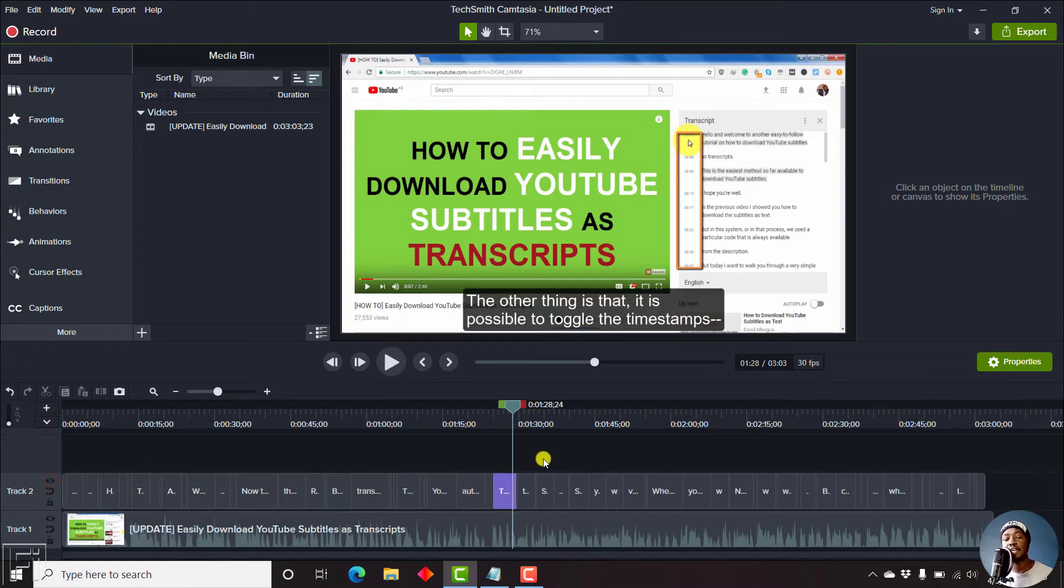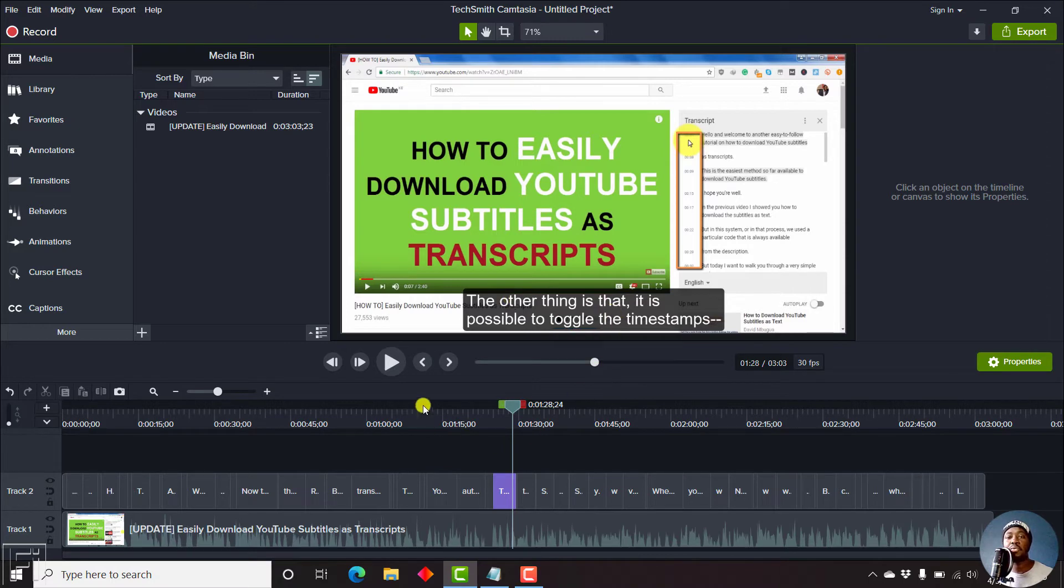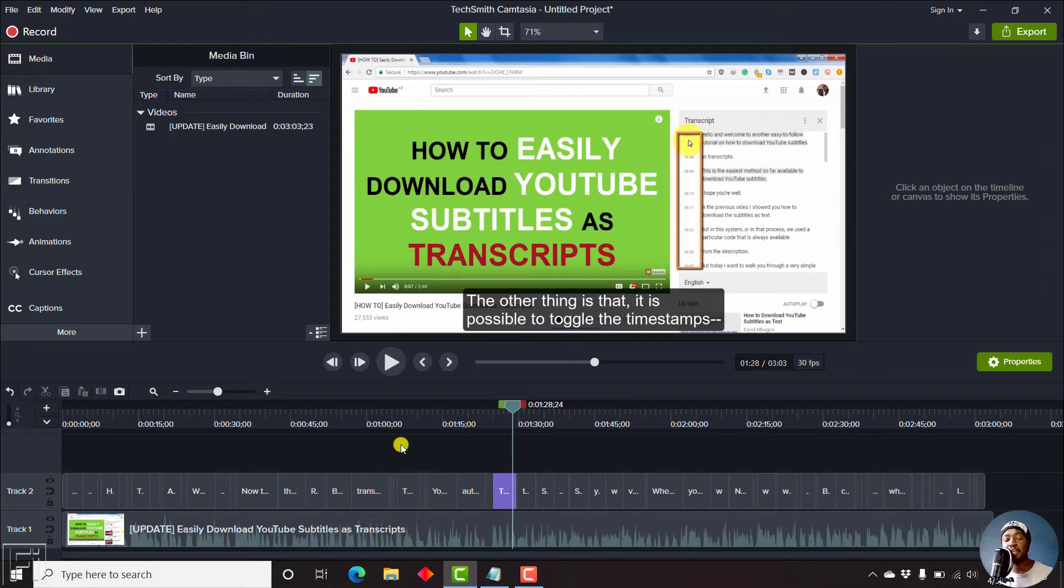But with the track enabled and your subtitles available, then once you render your video, the subtitles or captions will be burned in the video. So let's do it.